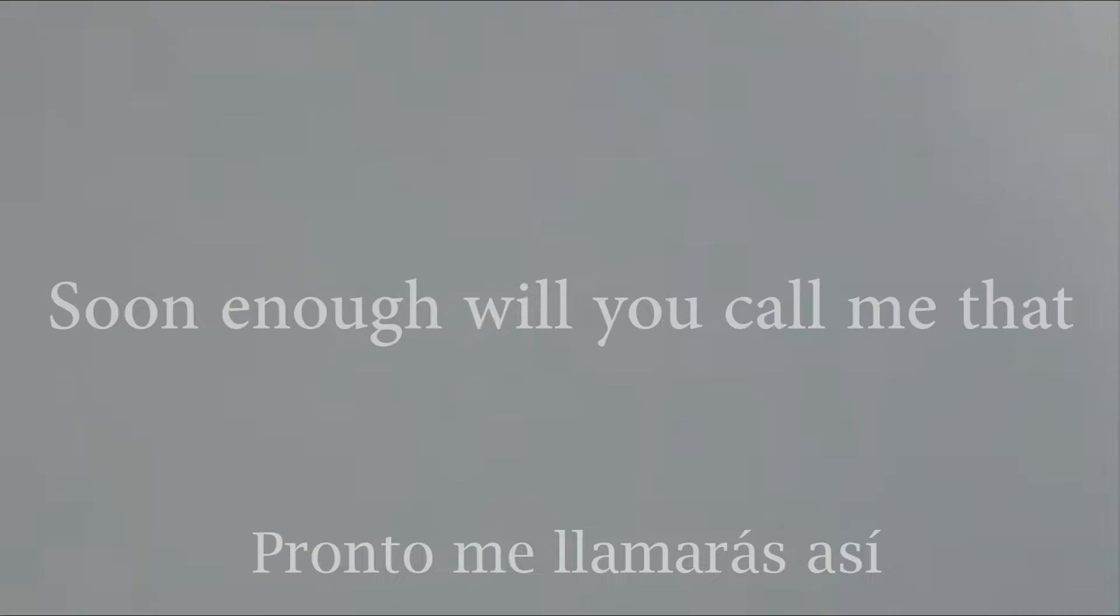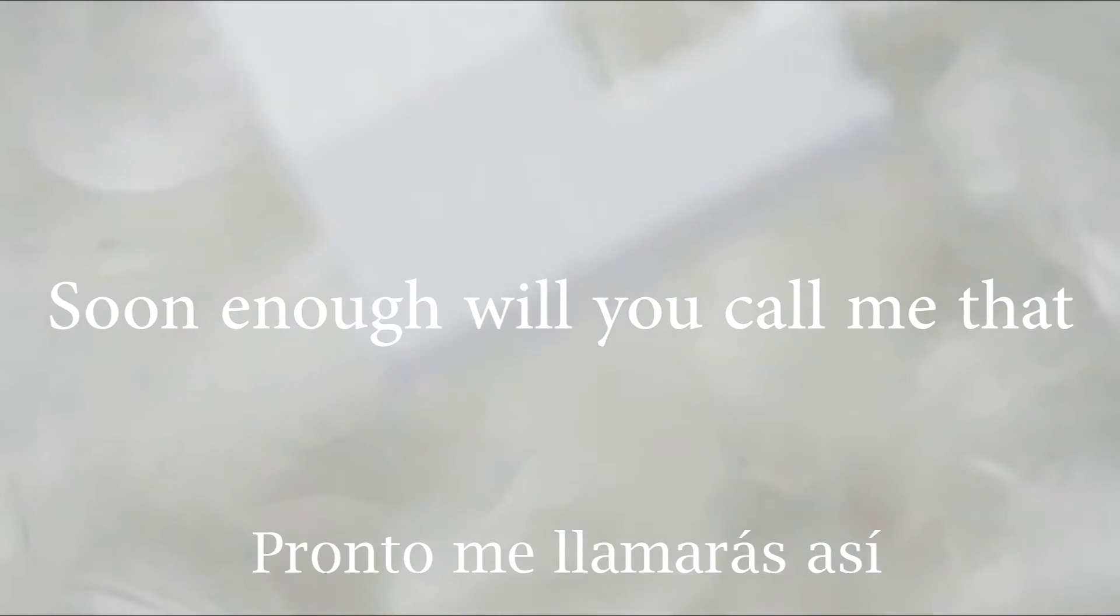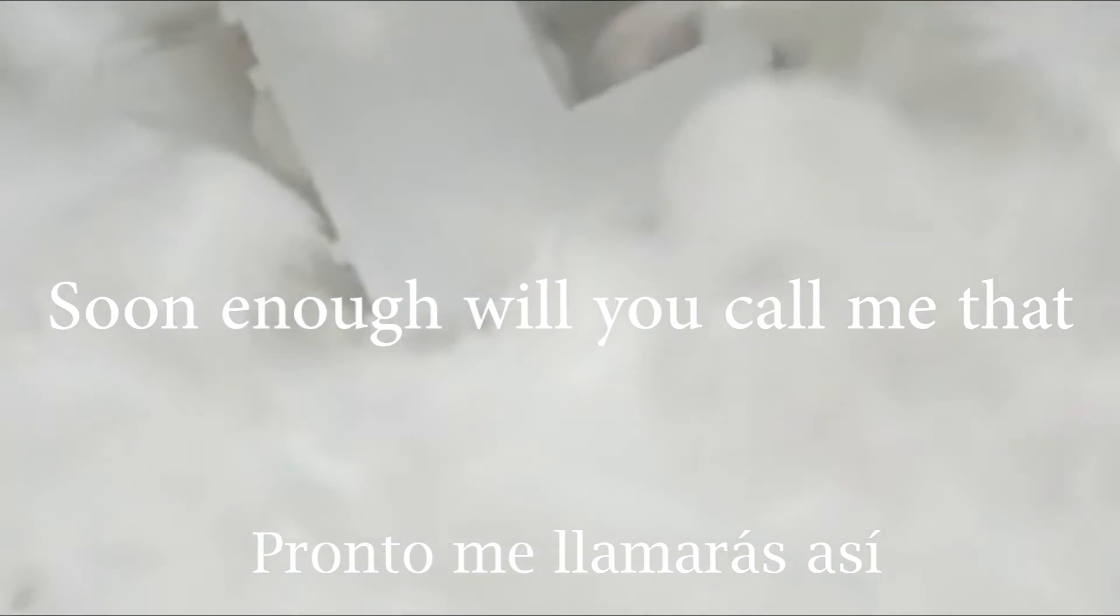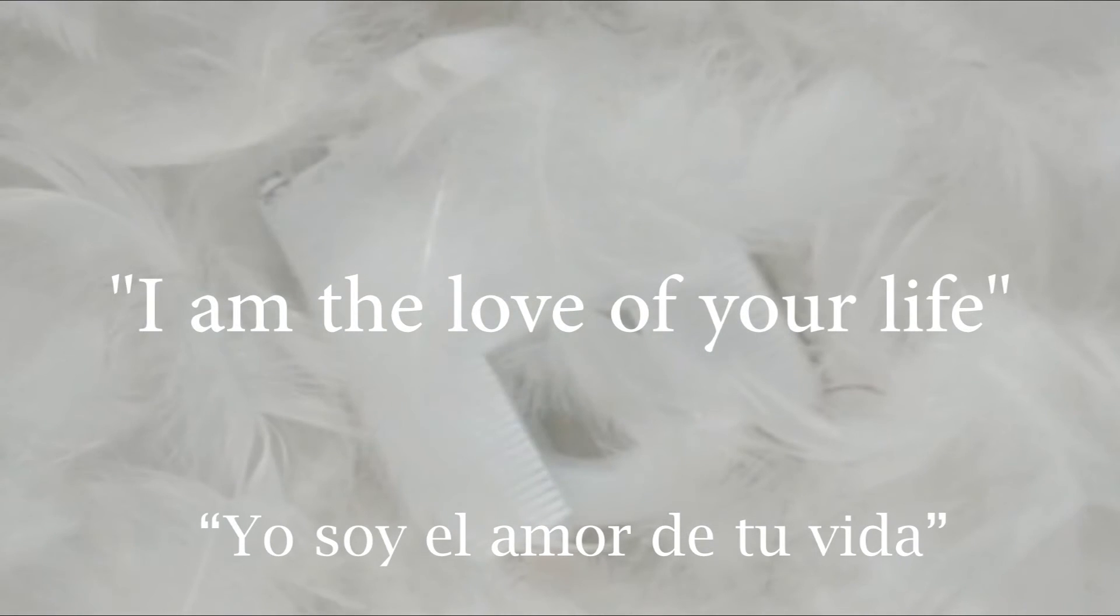Soon enough, will you call me then? I am the love of your life.